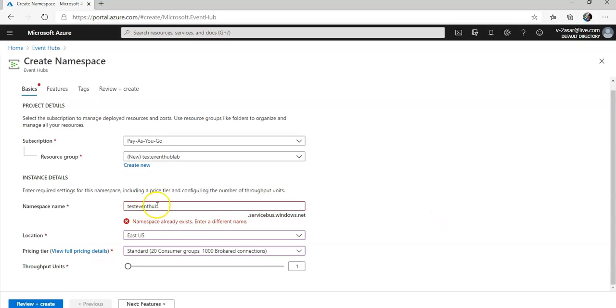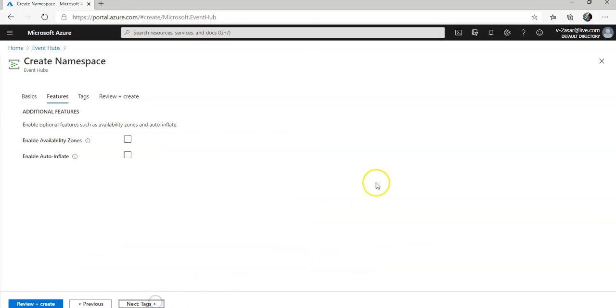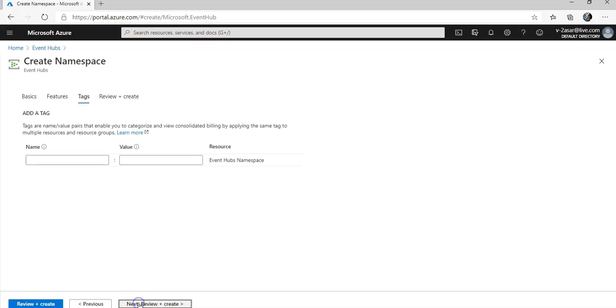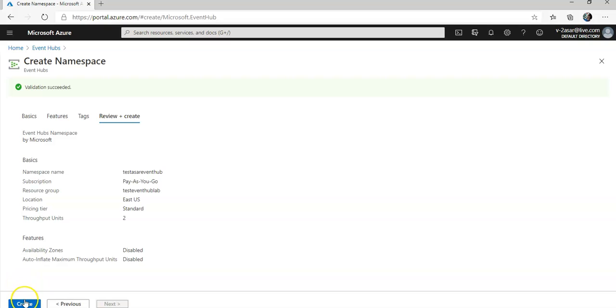Namespace already exists. Test Assert Event Hub, I am sure it would not exist. Throughput units, I will do it to two. I click on next, leave it as default, click on review, validating my options that I have entered. Take a few seconds, and I click on create.